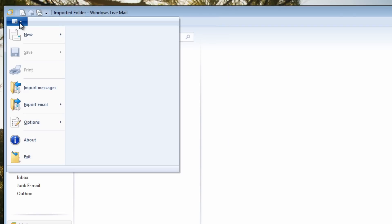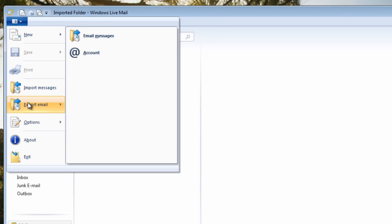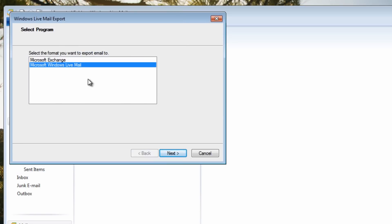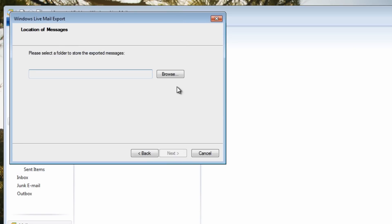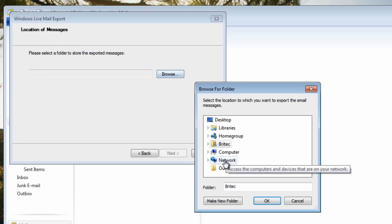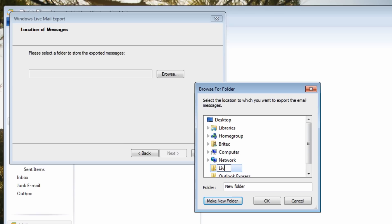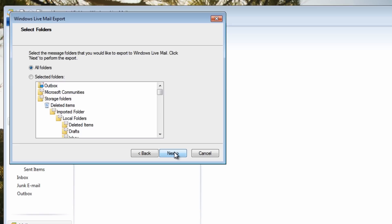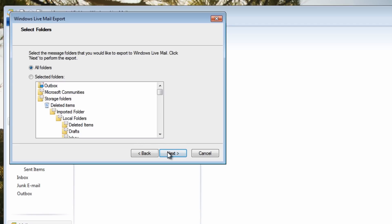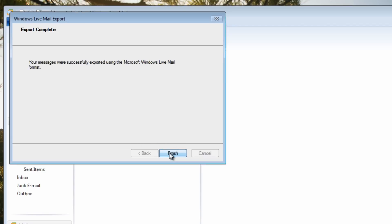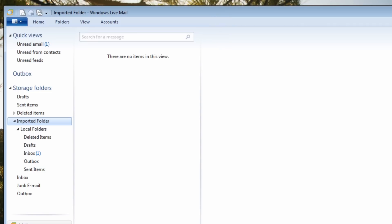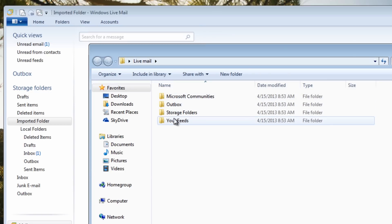If you did want to export in the Windows Live Mail format instead, I'll quickly show that method too. Browse to a folder — I'll make one on the desktop called 'Live Mail' — select that folder and it will export all the files into that folder in Live Mail format.